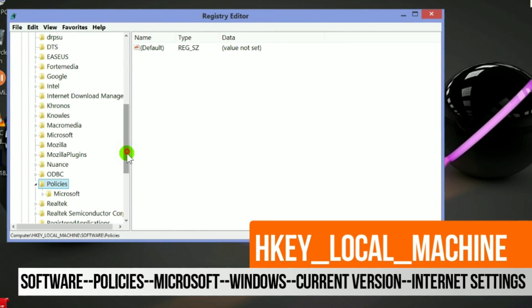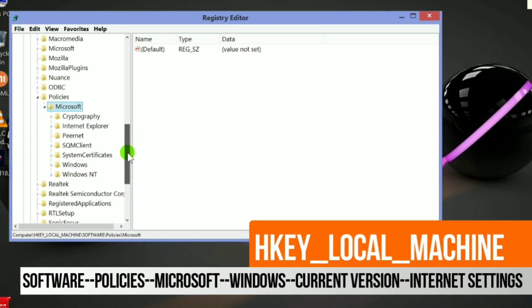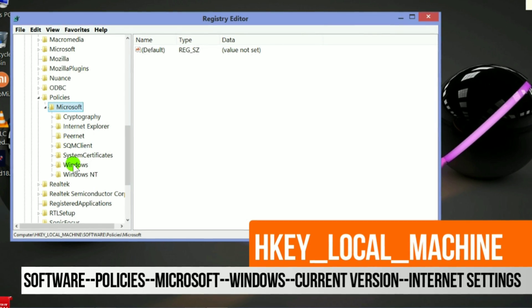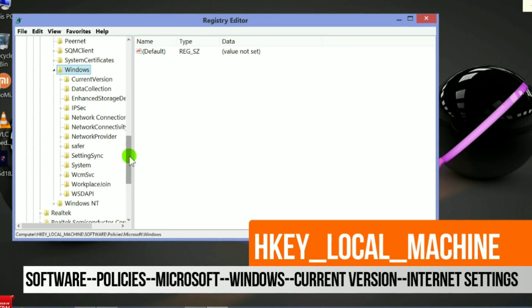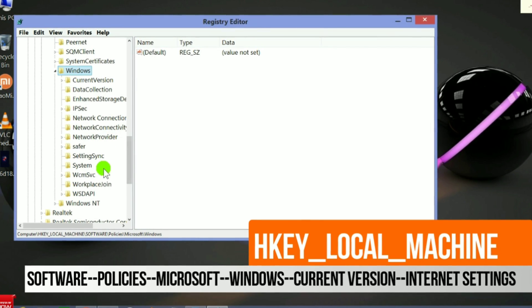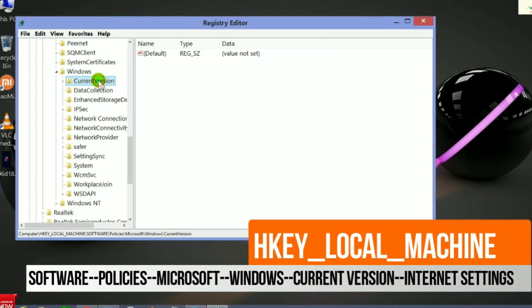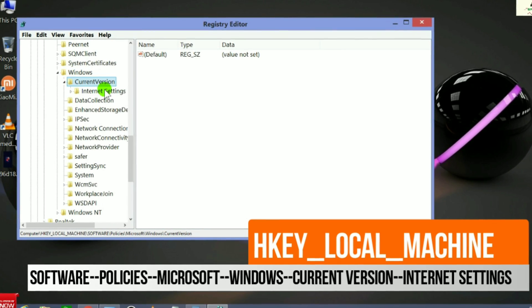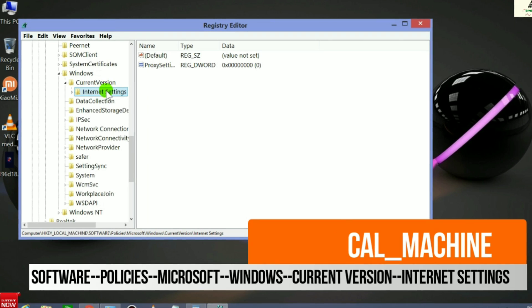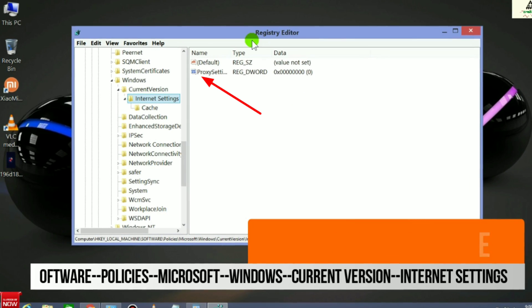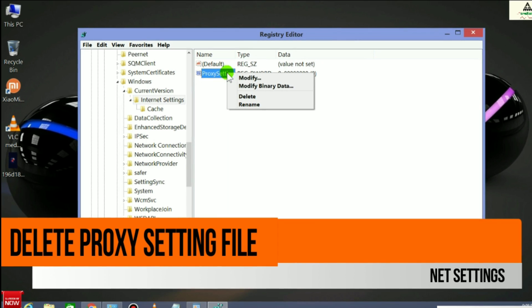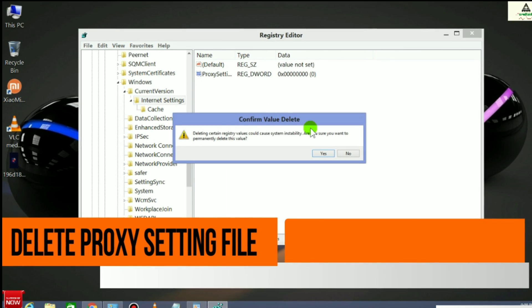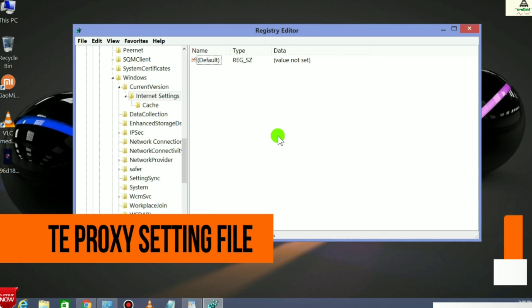Then double-click on Current Version, then double-click on Internet Settings. Then you will see Proxy Settings file. Simply you have to delete this file.